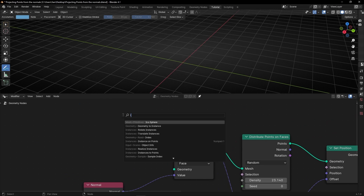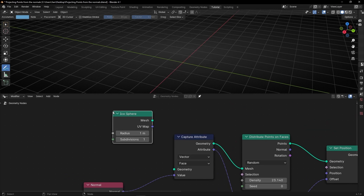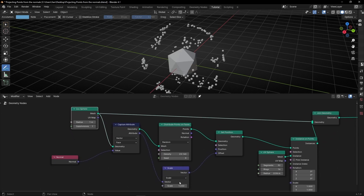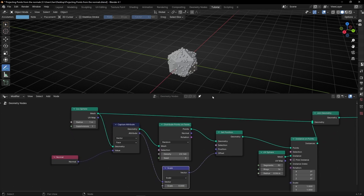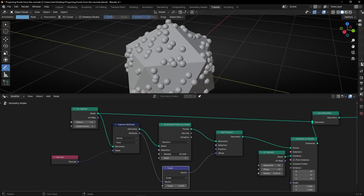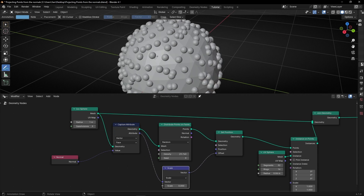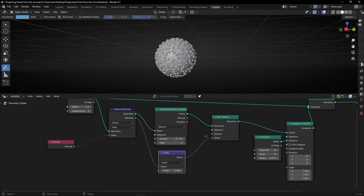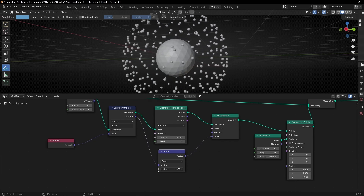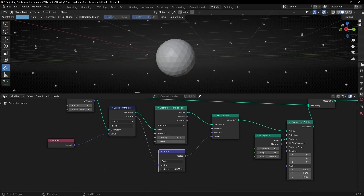For example, let's create an icosphere, connect it here and connect it here. Let's select zero. And as you can see, thanks to distribute points on faces, I'm adding more random points in the faces. I'm going to add more subdivisions so you can see better. Now I have an icosphere projecting all these random points.